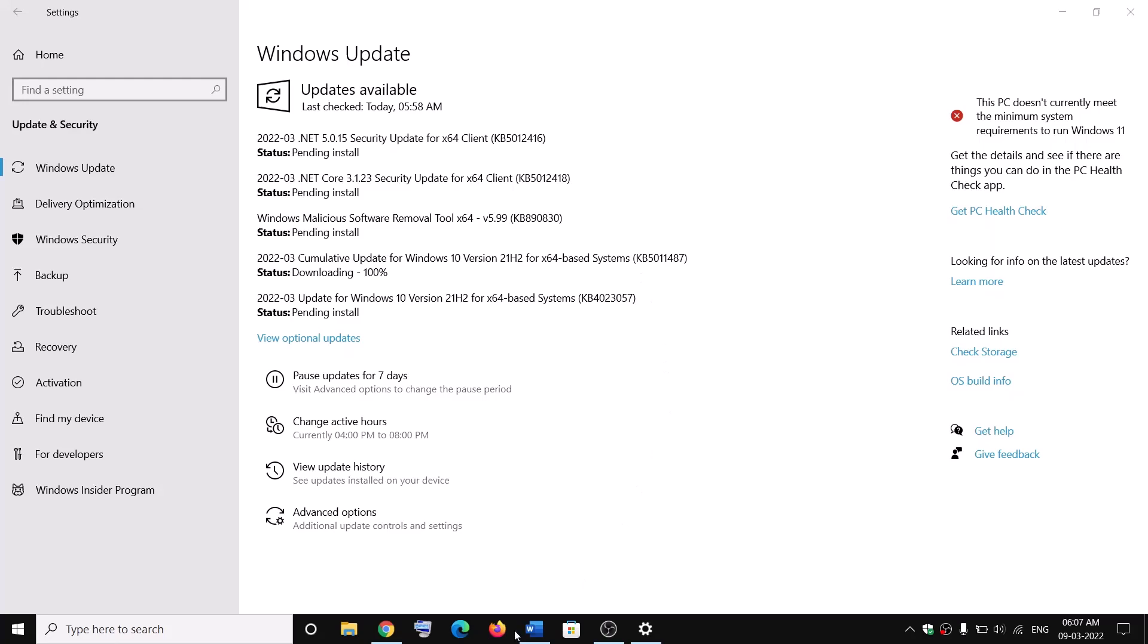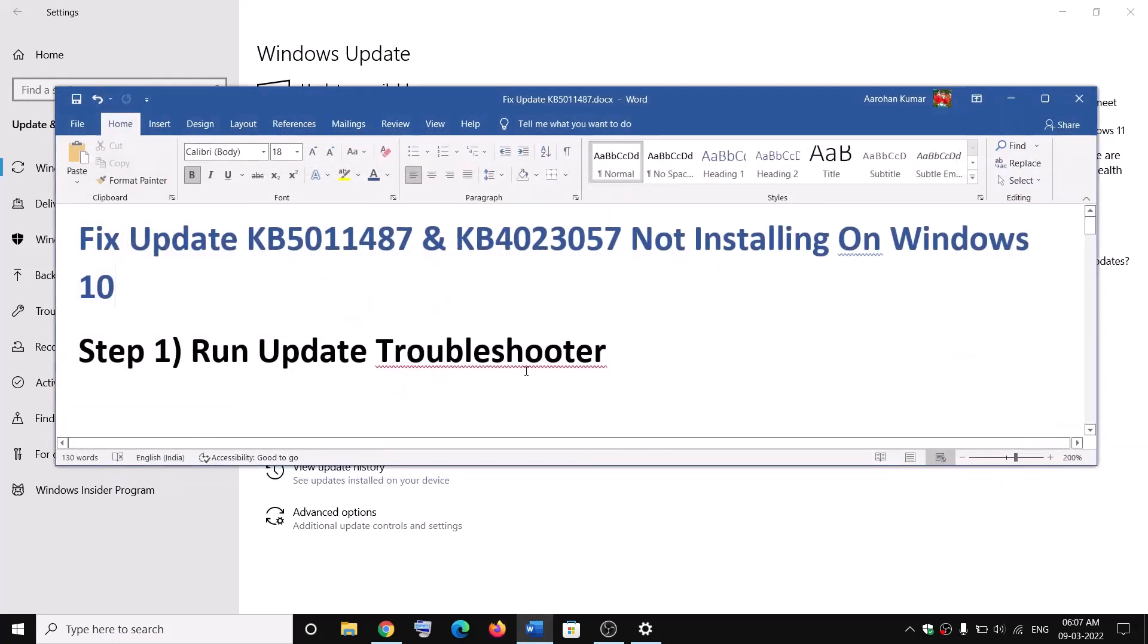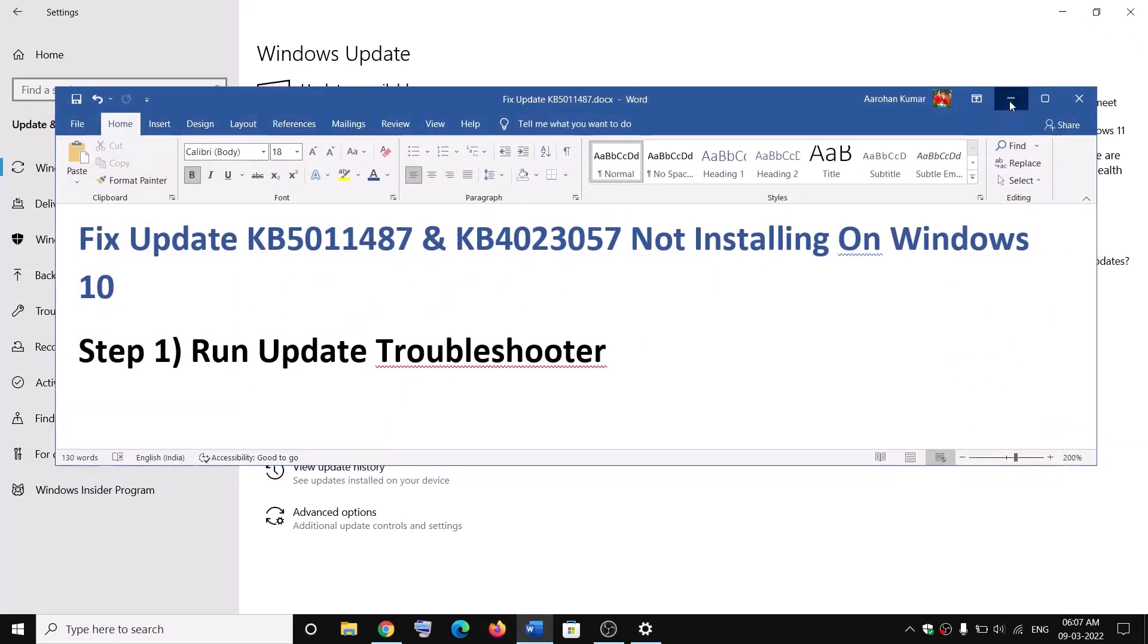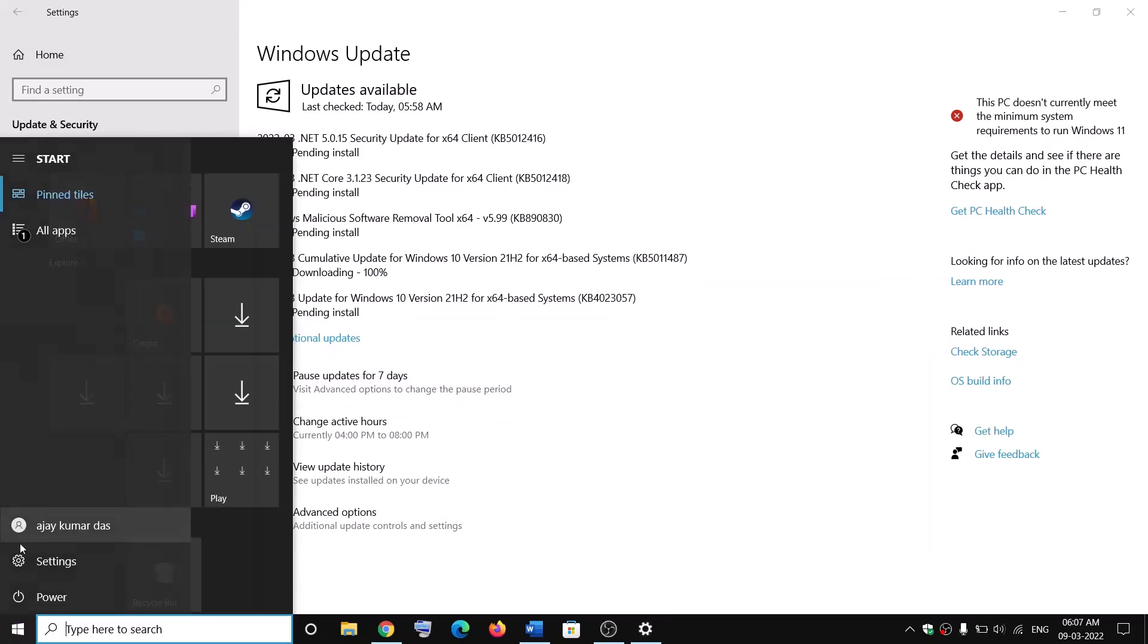Now the first step is to run update troubleshooter. To run troubleshooter, open Windows 10 settings.